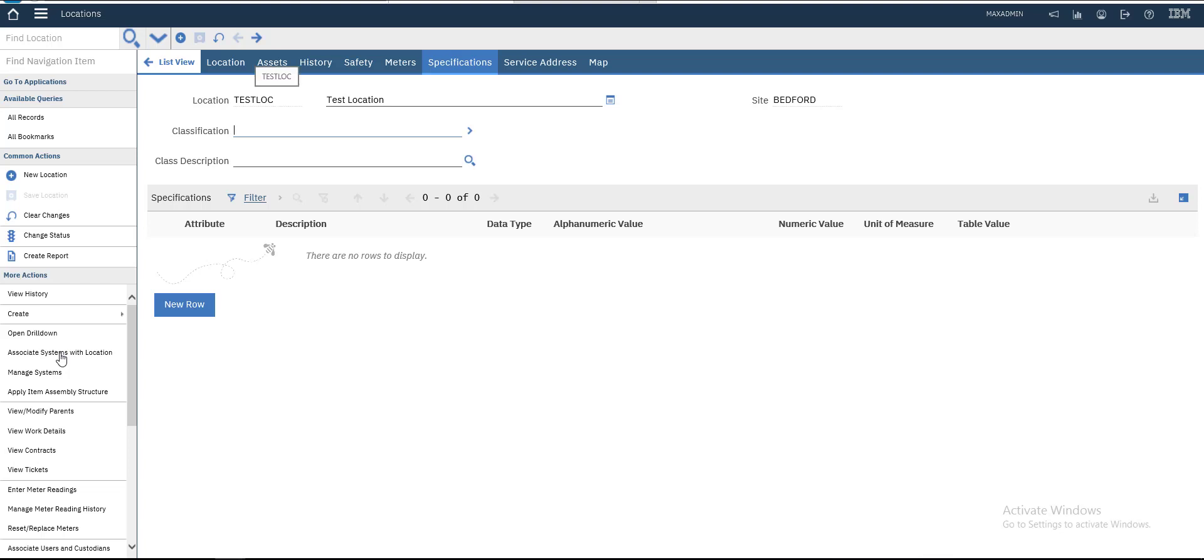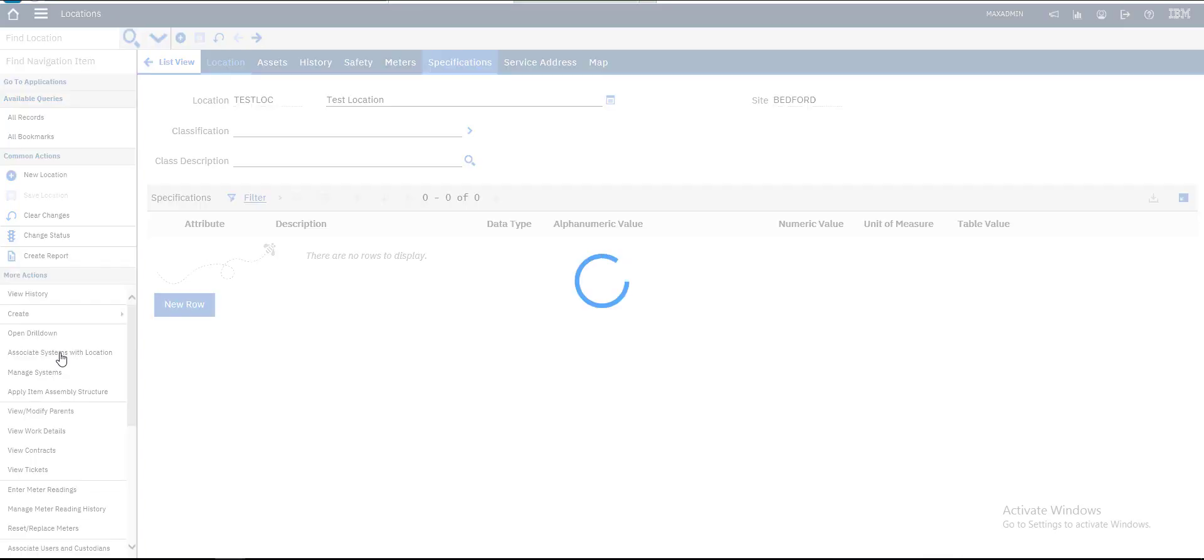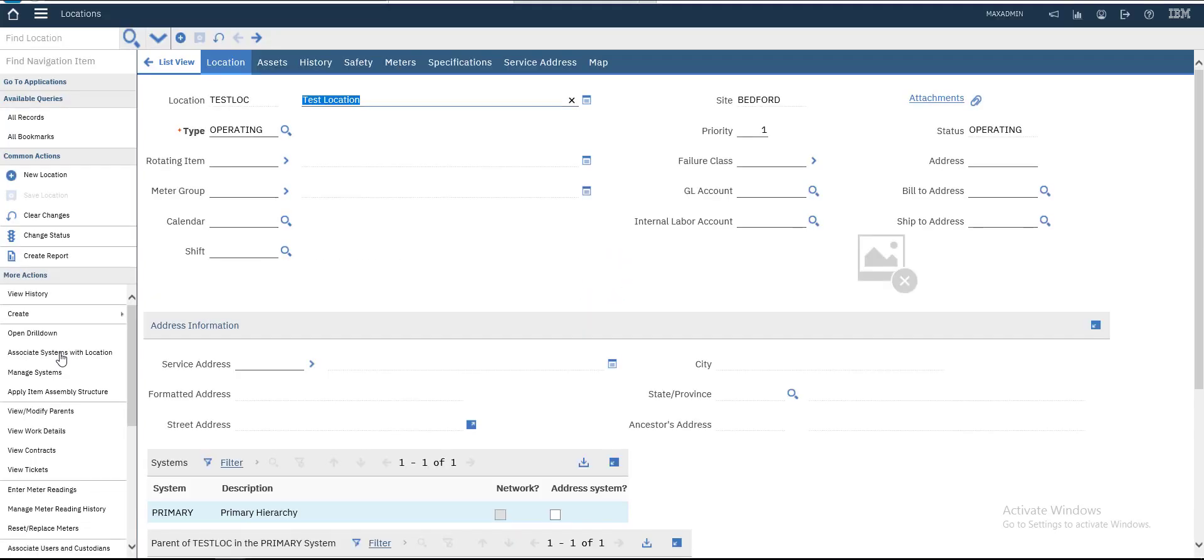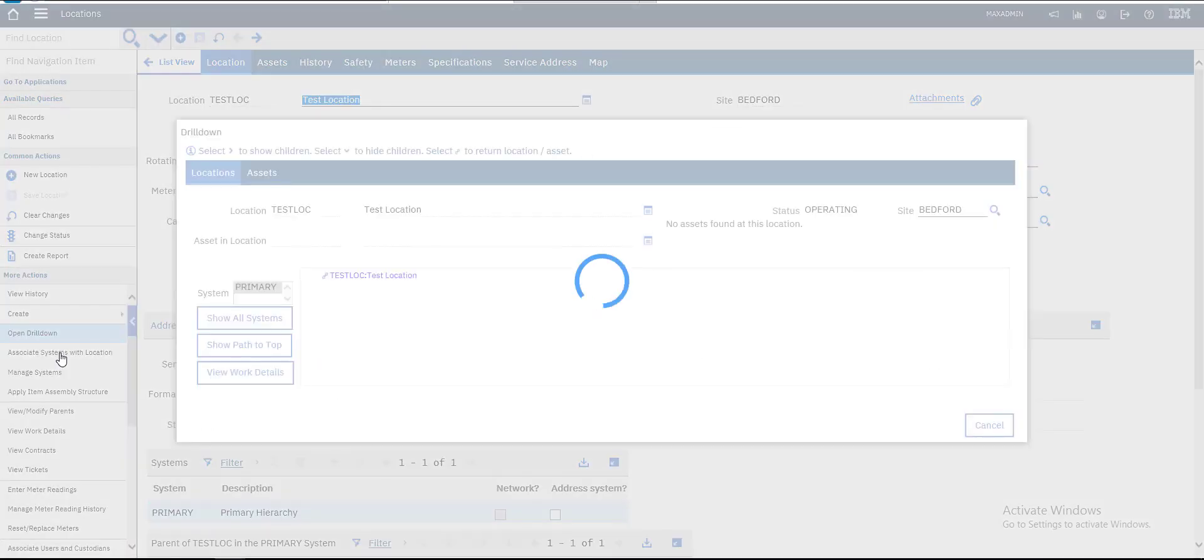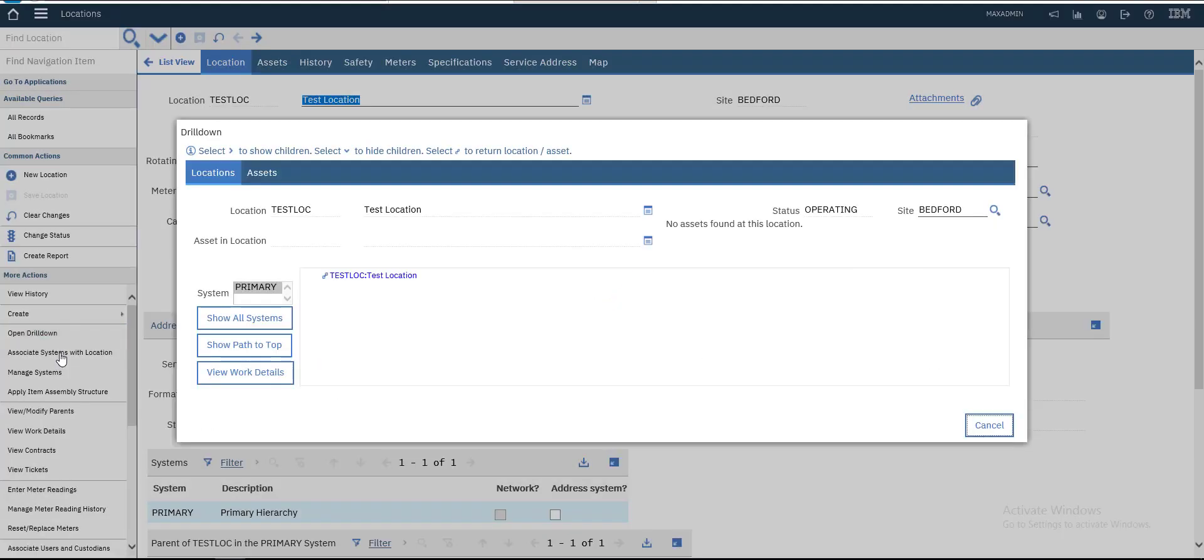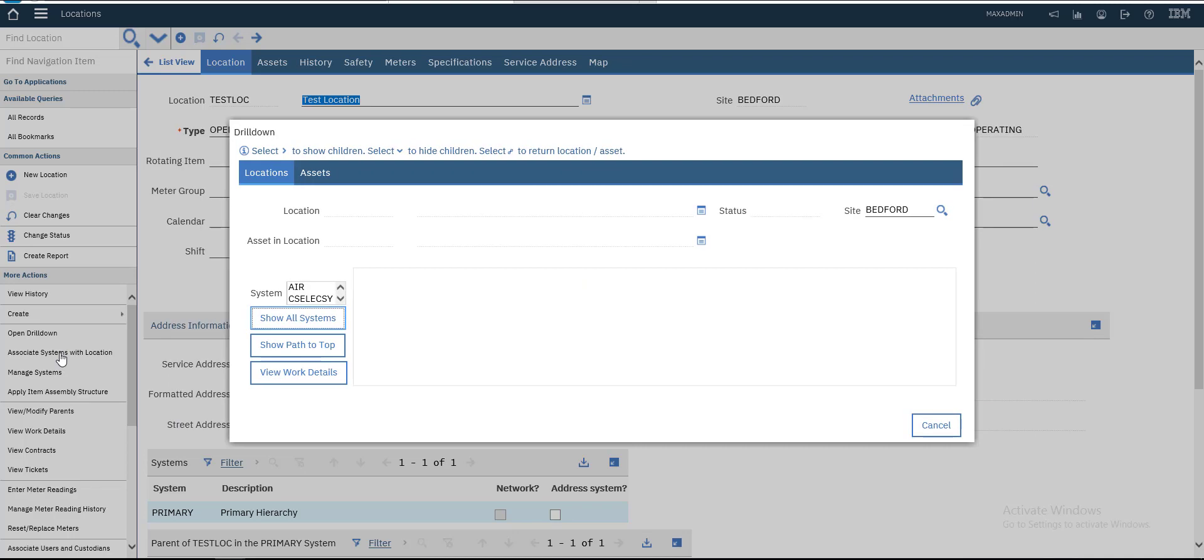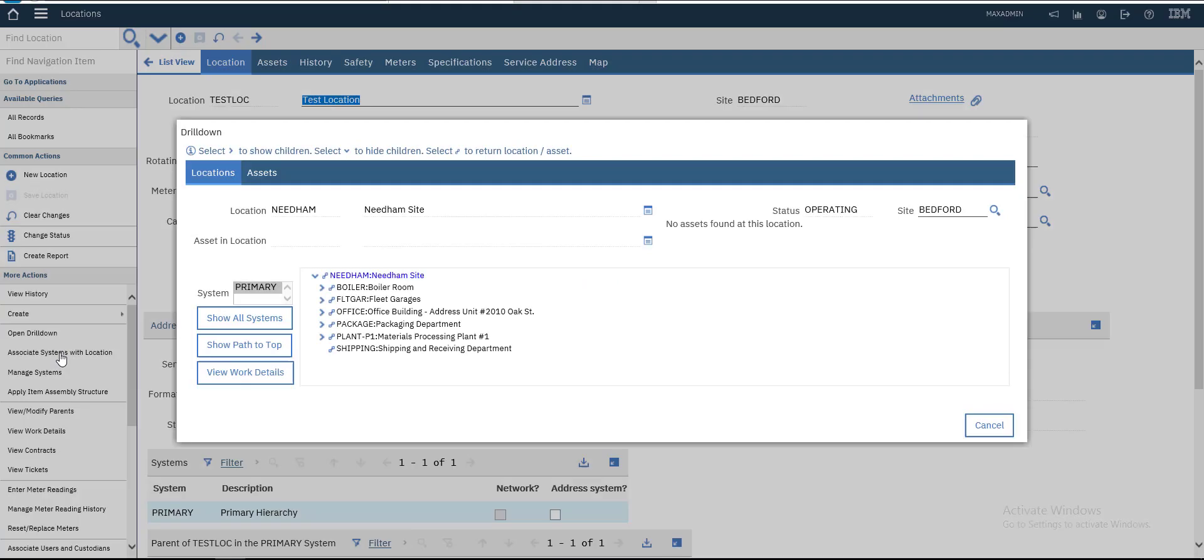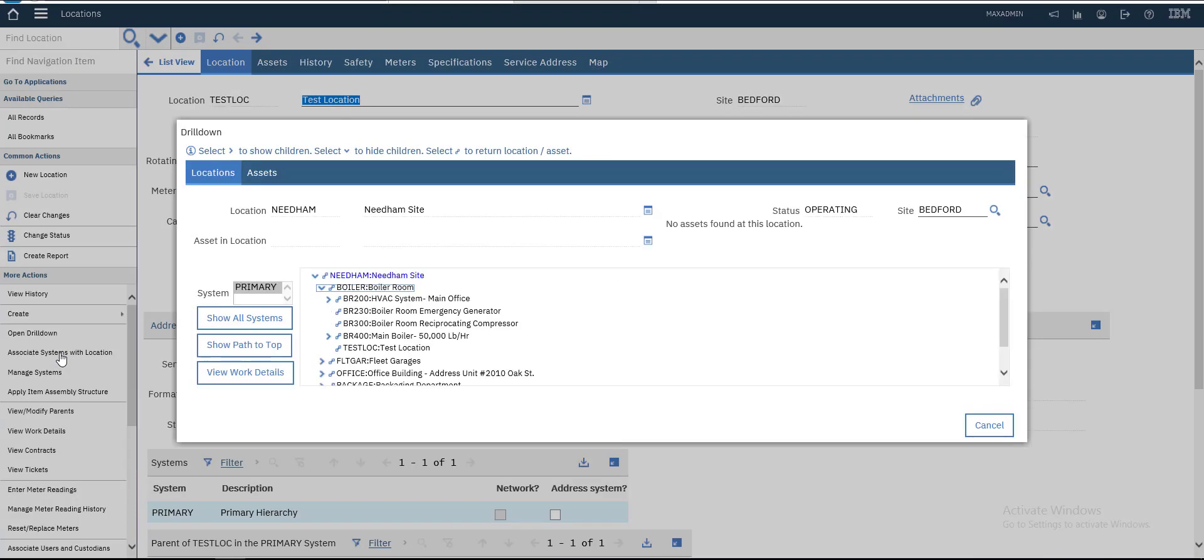I think that's all for this location. Let's open our drill down and see our location. This is our Test Location. If we choose Show Full Systems, locations, and choose Primary - that's it, you'll see all locations.